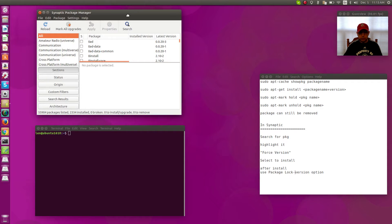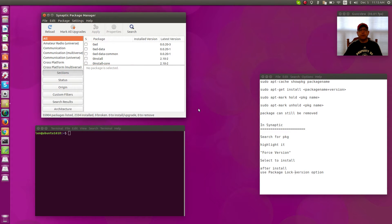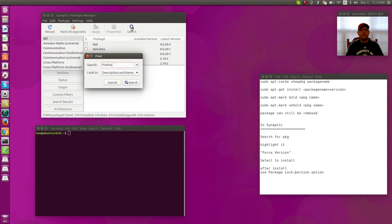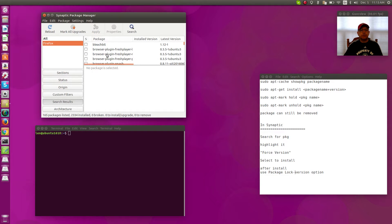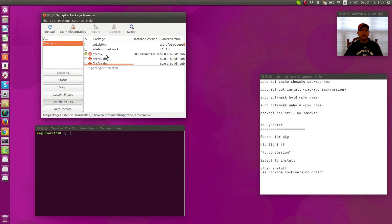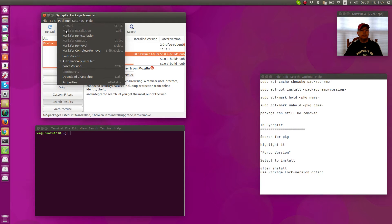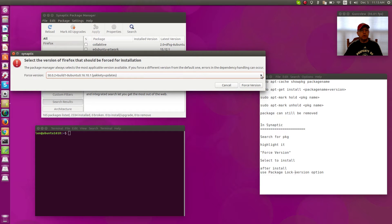Now if we take a look at Synaptic first, if you do a search, let's say you want to downgrade Firefox. If you do a search and then scroll down to Firefox, highlight it, and then you're going to go up to Package and Force Version. Now it's going to bring up a selection window.